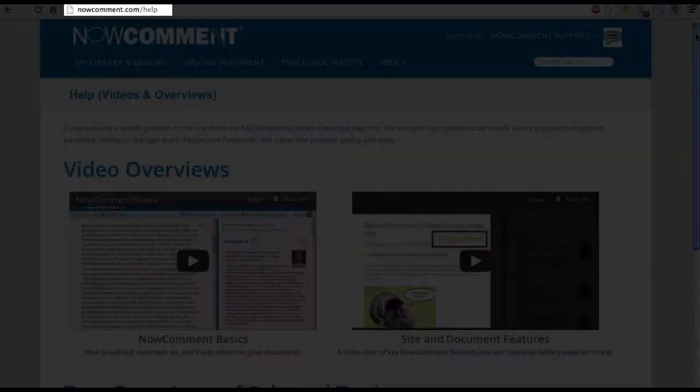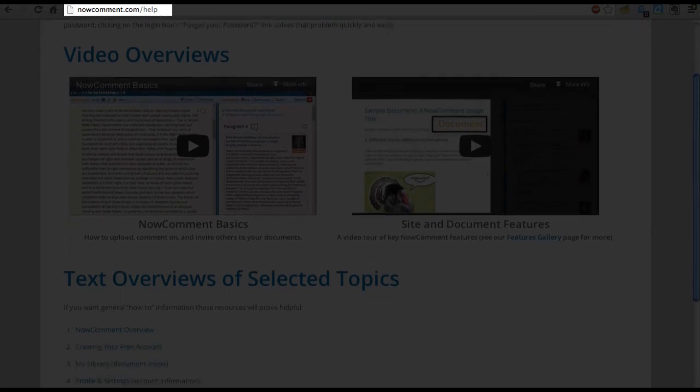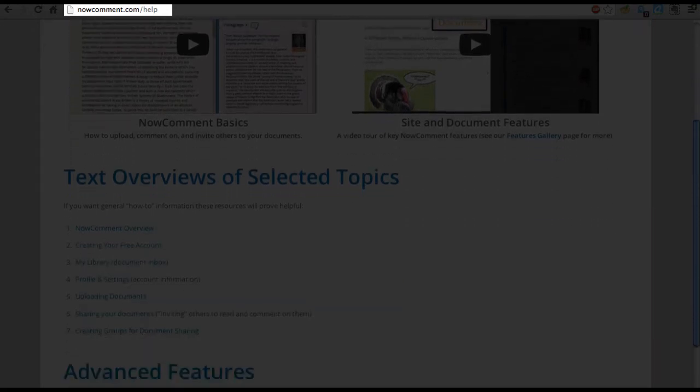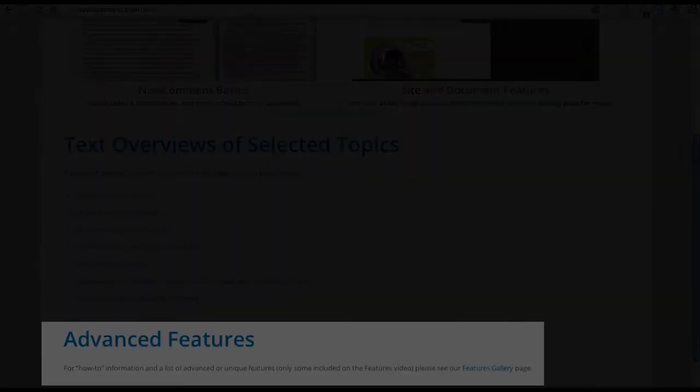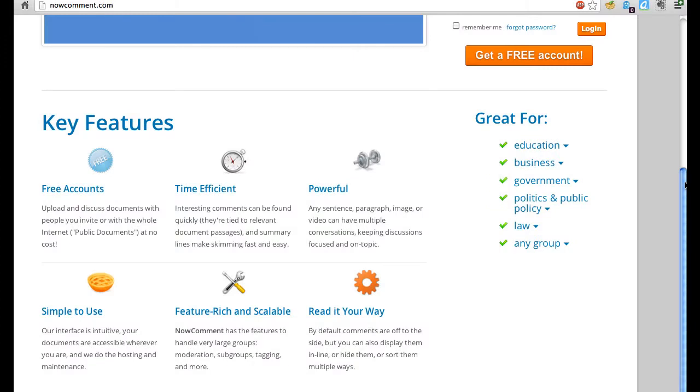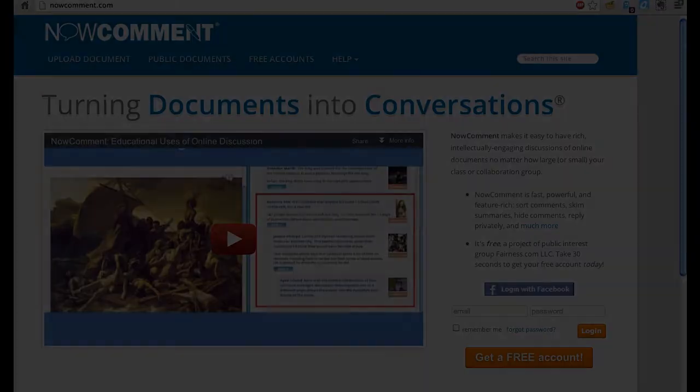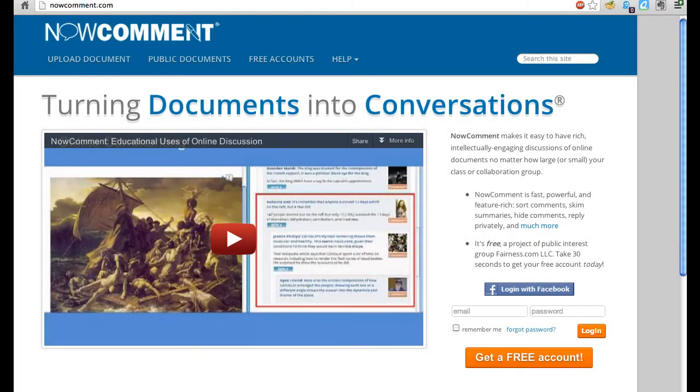For more information about these and other features, see our Features Gallery overview file. NowComment was designed to enable rich, satisfying online discussion. It really does turn documents into conversations. Create a free account in 30 seconds and let your group intellectually engage using NowComment.